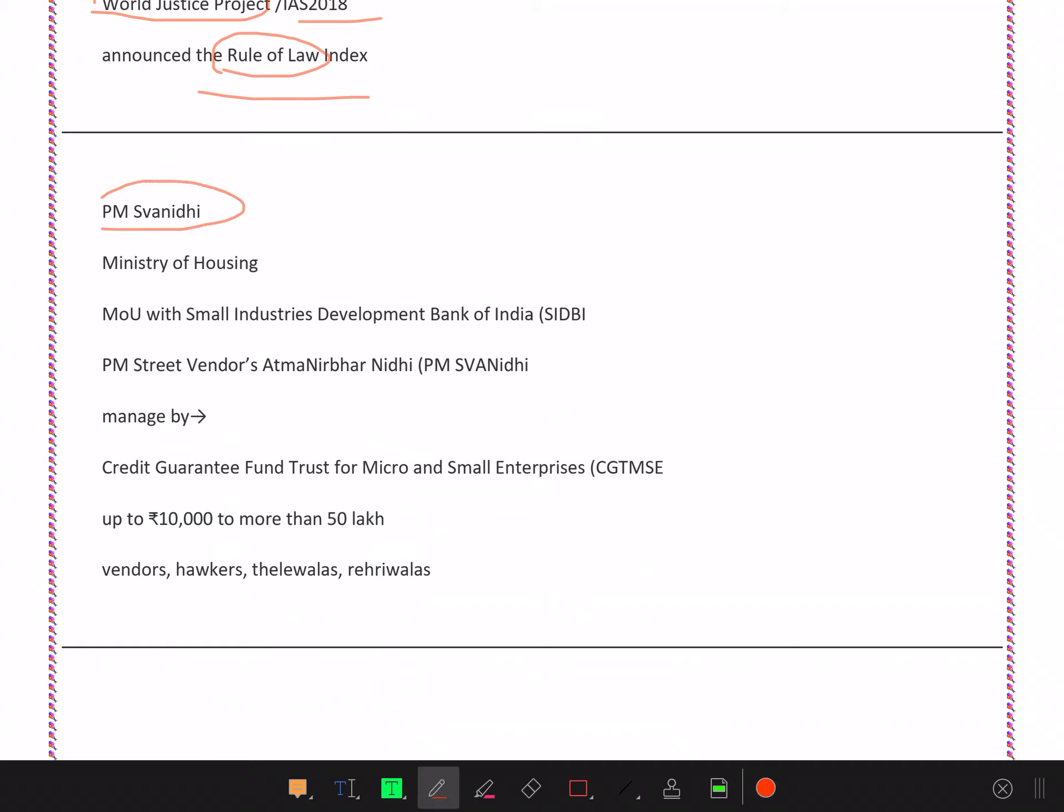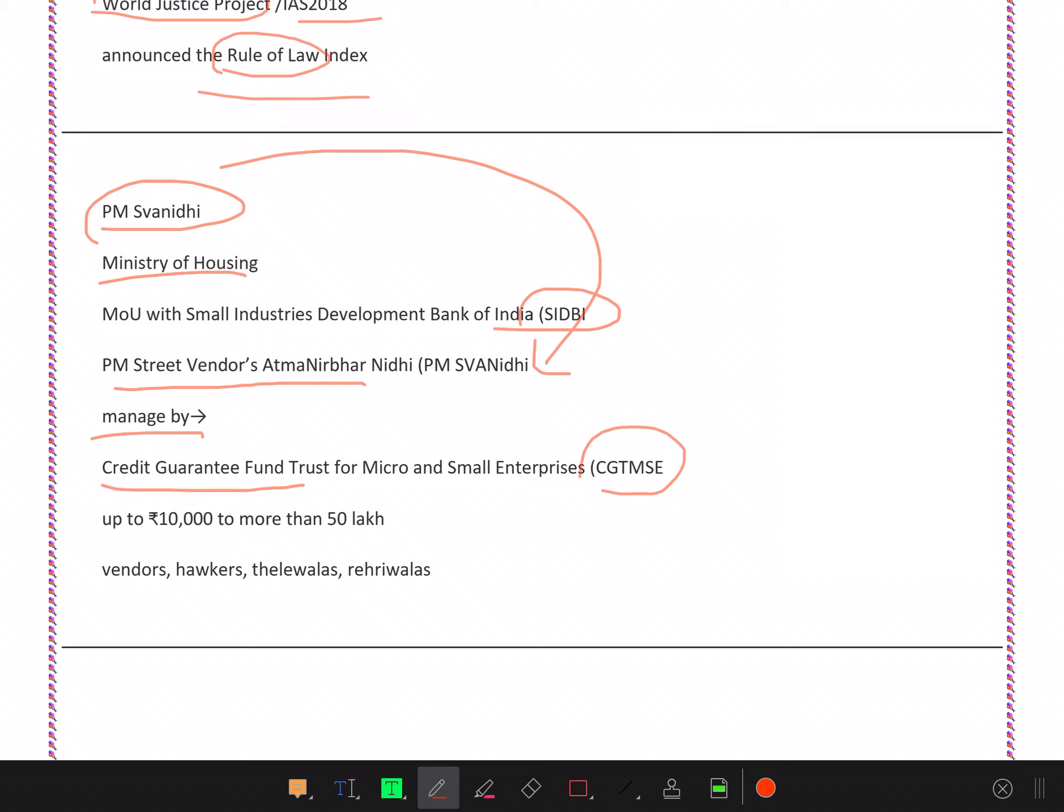PM Swanidhi - it means street vendors scheme. This is under the Ministry of Housing and SIDBI manages it. The Credit Guarantee Fund Trust for Micro and Small Enterprises (CGTMSE) will manage it for the MSME sector.